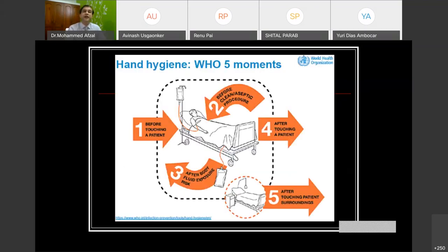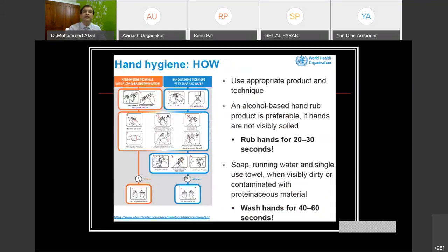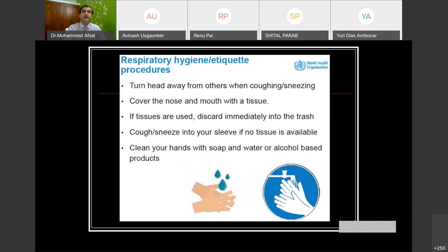The WHO Five Moments of Hand Hygiene cannot be forgotten: before touching a patient, before conducting a procedure, after touching a patient, after body fluid exposure, and after touching the patient before going to the next one. You must observe hand hygiene at every one of these moments. You can either wash with soap and water for at least 40 to 60 seconds — cleaning the digits, knuckles, back of the hands, spaces between fingers, and wrists — or use a hand sanitizer for at least 20 to 30 seconds with at least 70% alcohol content.